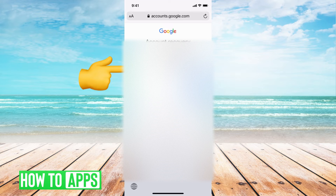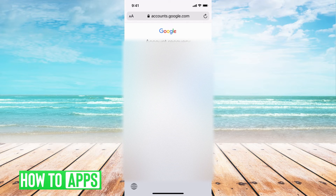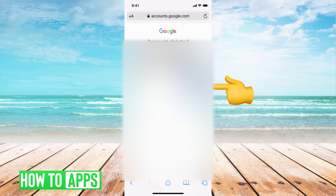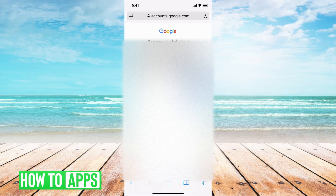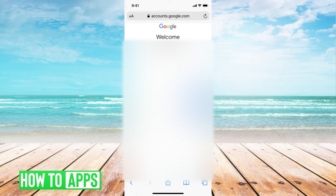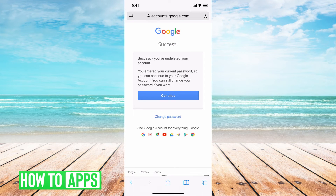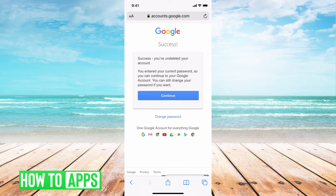I'll go ahead and put in that email and hit next. It says this account was recently deleted and may be recovered — click next to attempt to restore the account. It's giving me the okay to go ahead and reset it, so I hit next. Then it asks me to enter my password. It says successful — you've undeleted your account. You may enter your current password and continue into your Gmail, so hit continue here.